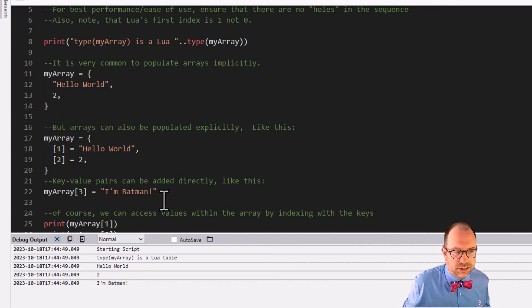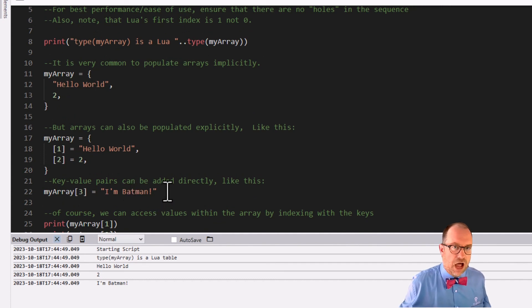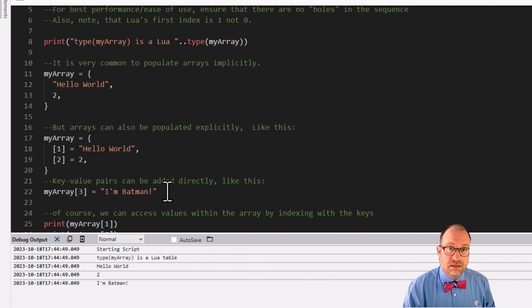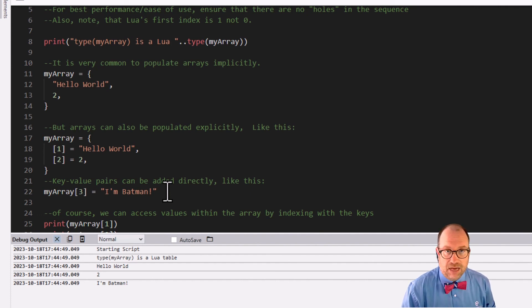Line 22 is a very common way of adding key number 3 to my array: my_array bracket 3 is 'I'm Batman'. Of course.